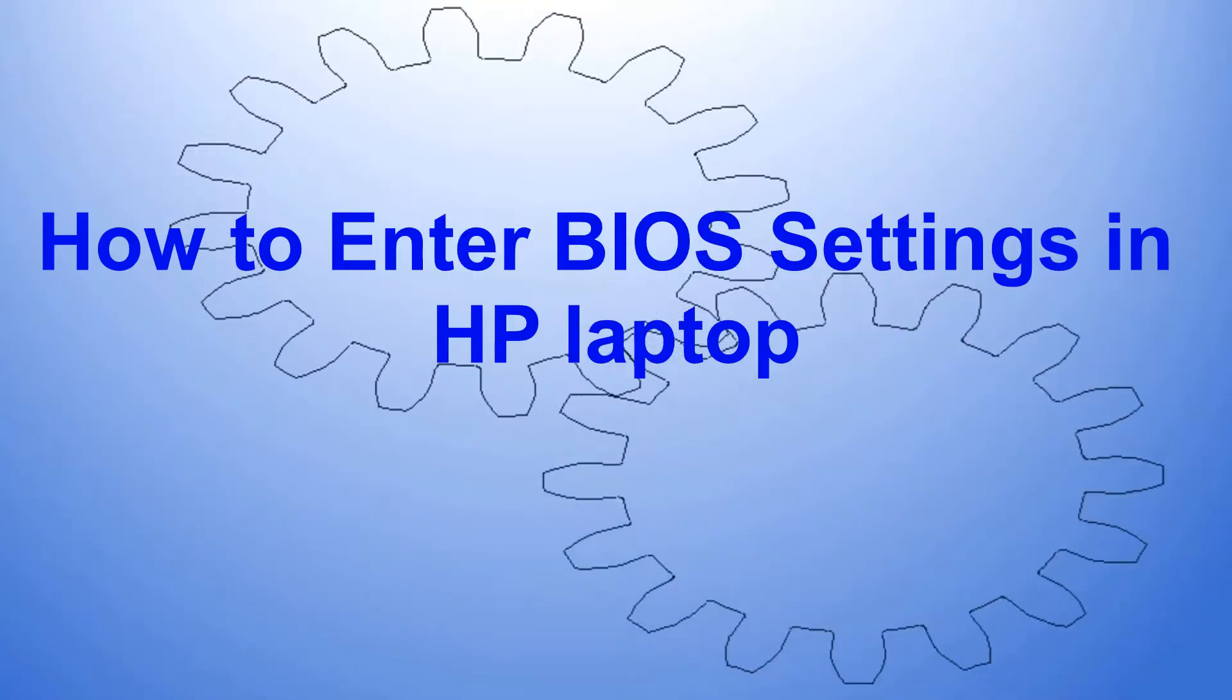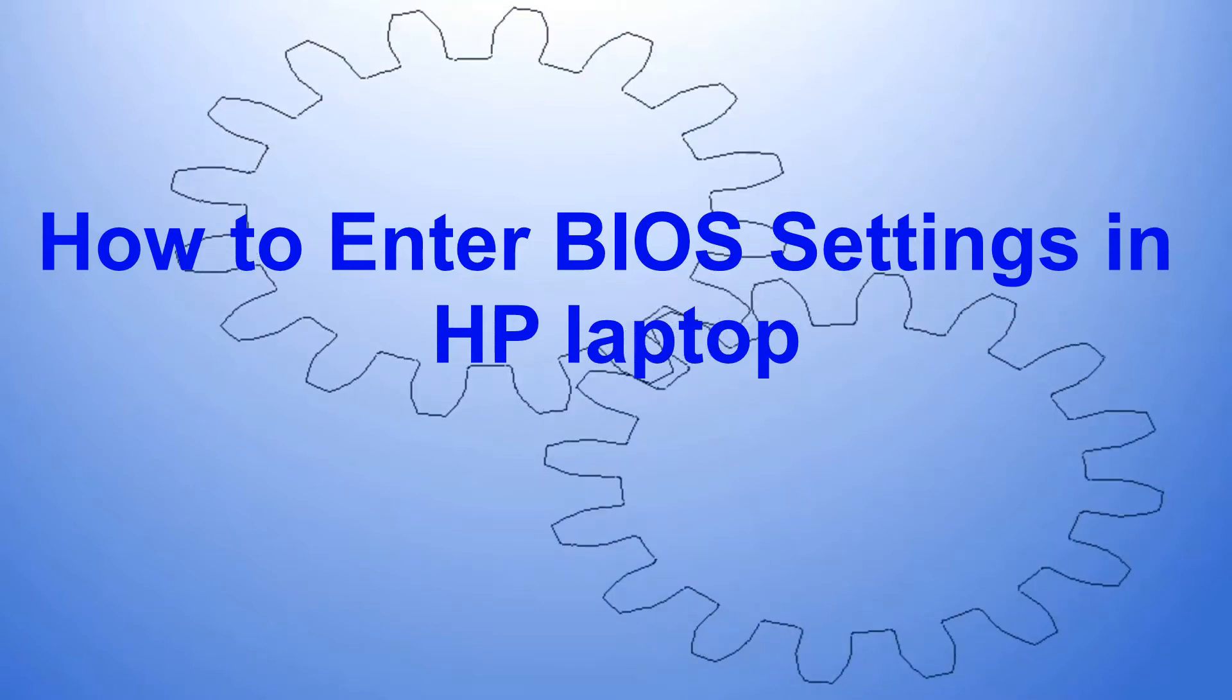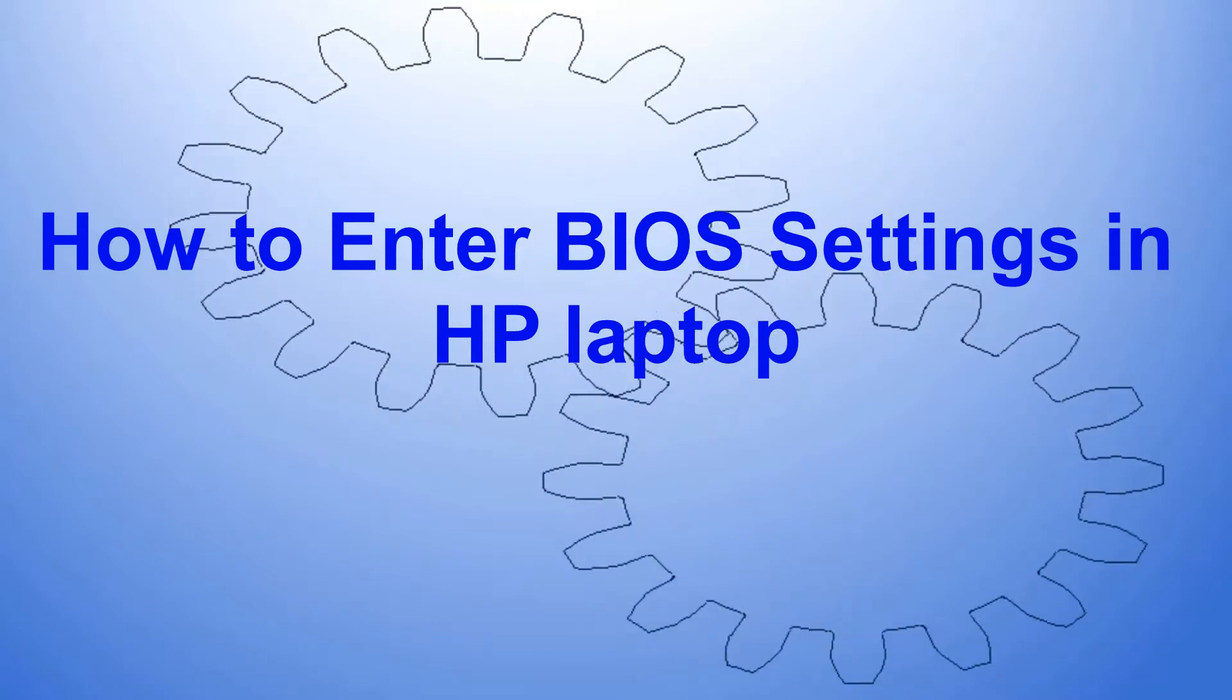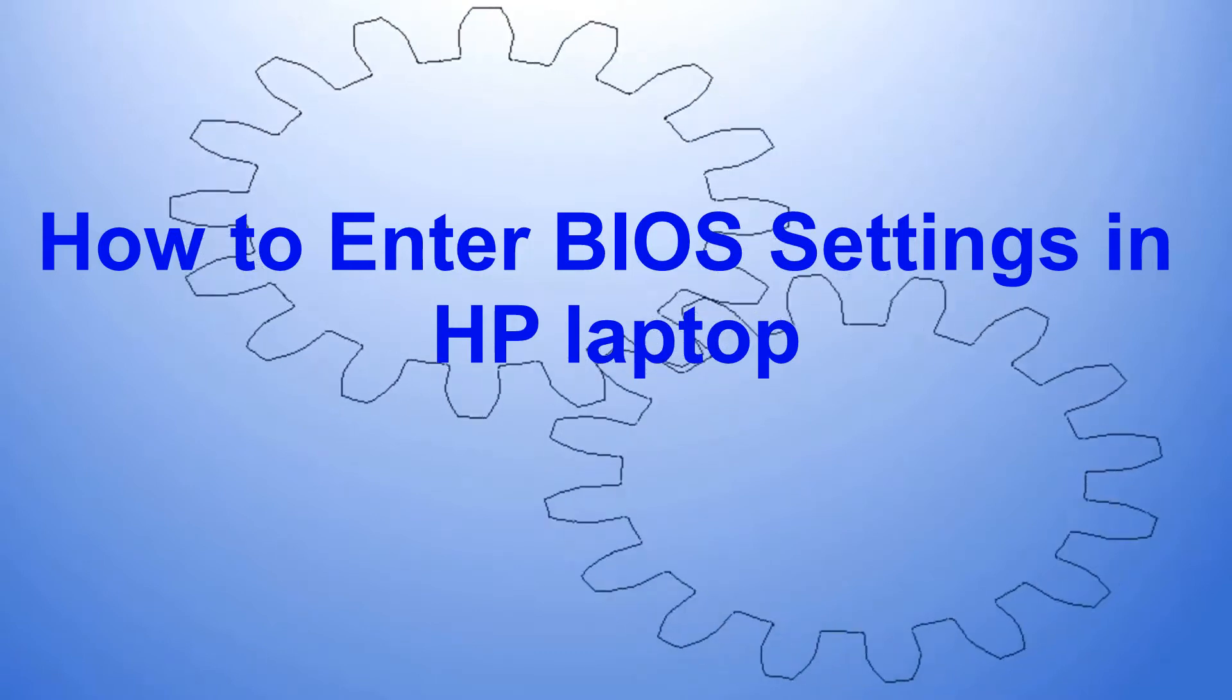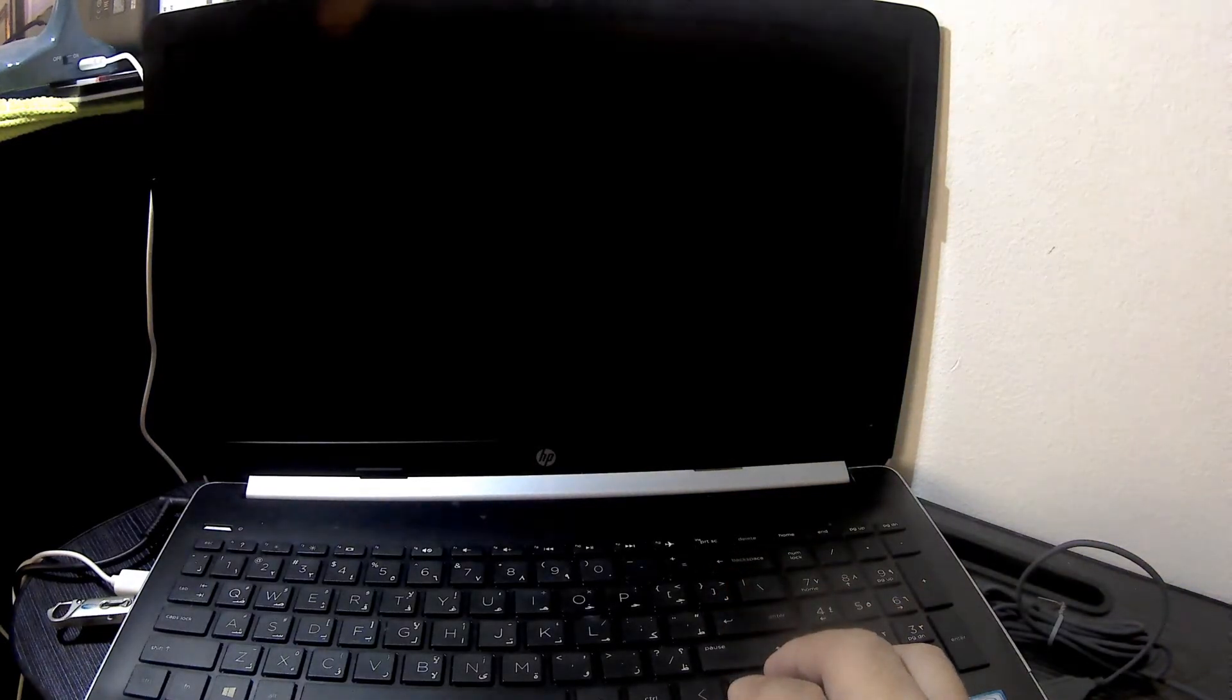Hello everyone, in this demo I will show you how to enter BIOS settings in an HP laptop. If you own a laptop, learning how to access the BIOS is important, as such knowledge will help you update basic computer settings.